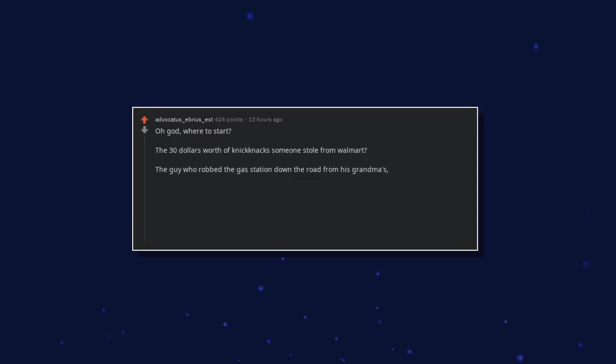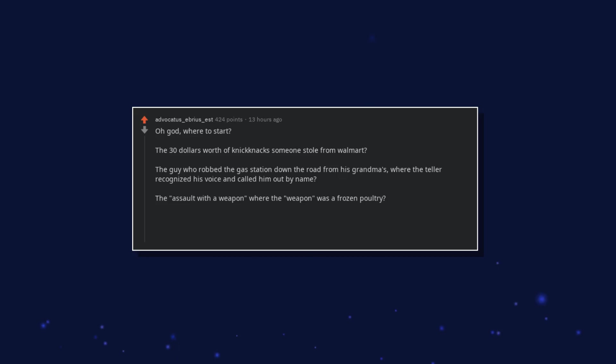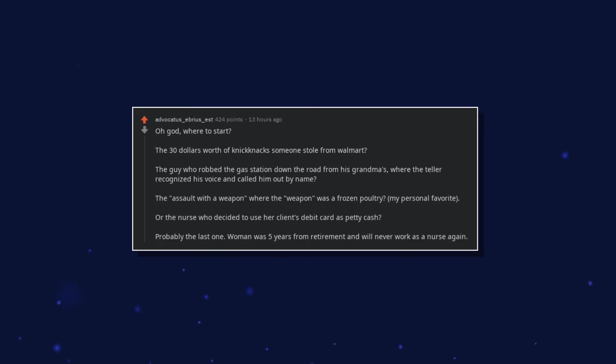The $30 worth of knickknacks someone stole from Walmart? The guy who robbed the gas station down the road from his grandma's, where the teller recognized his voice and called him out by name. The assault with a weapon, where the weapon was a frozen poultry. My personal favorite, or the nurse who decided to use her client's debit card as petty cash?